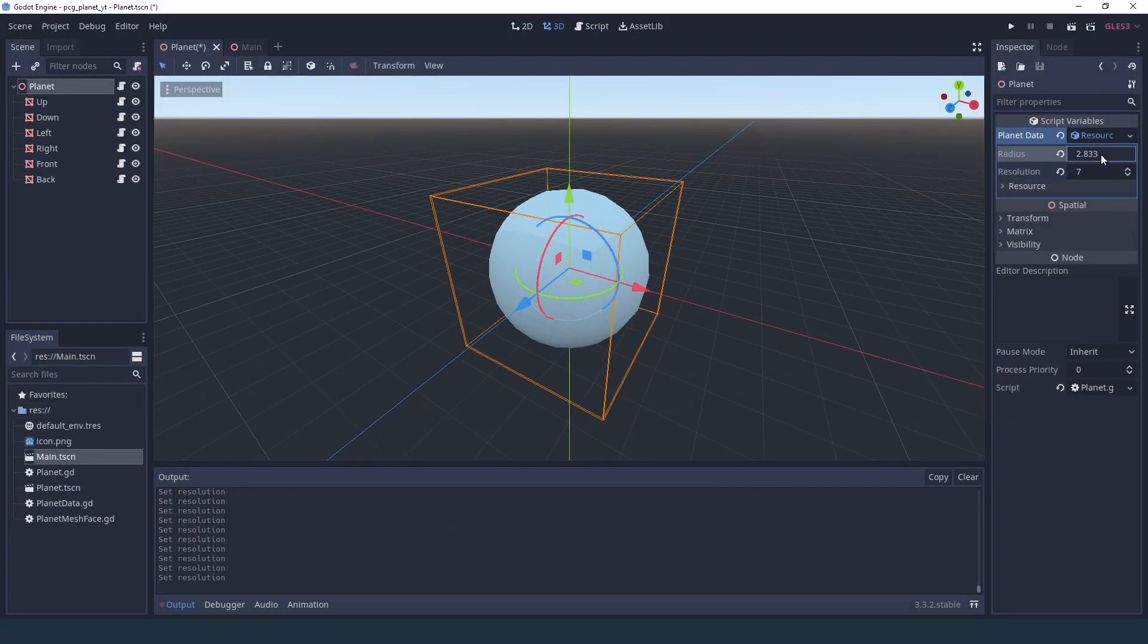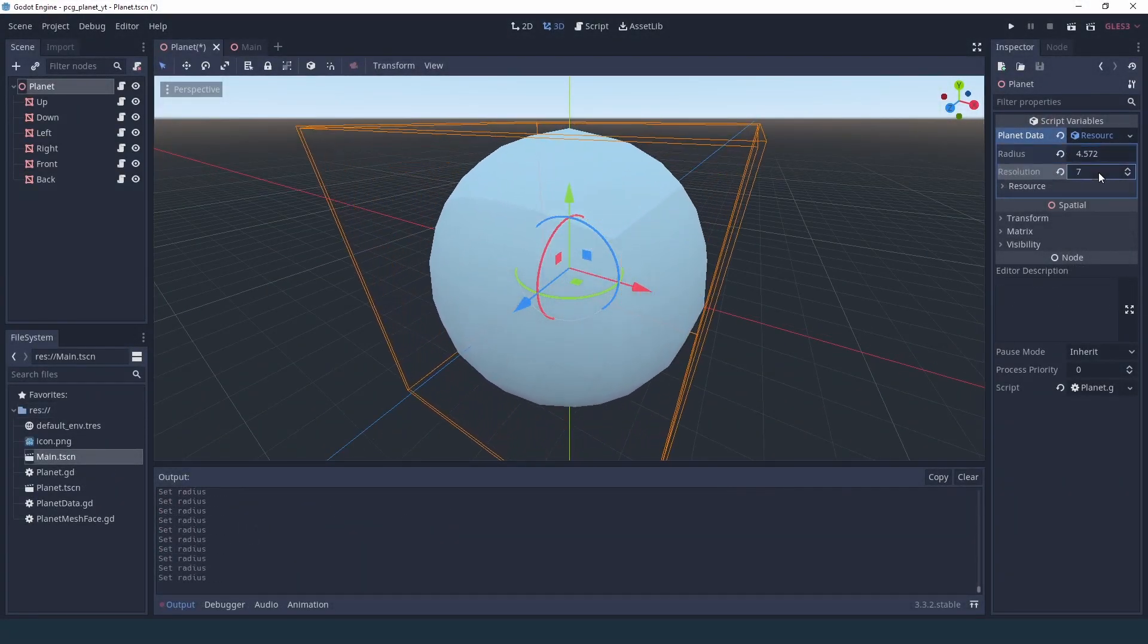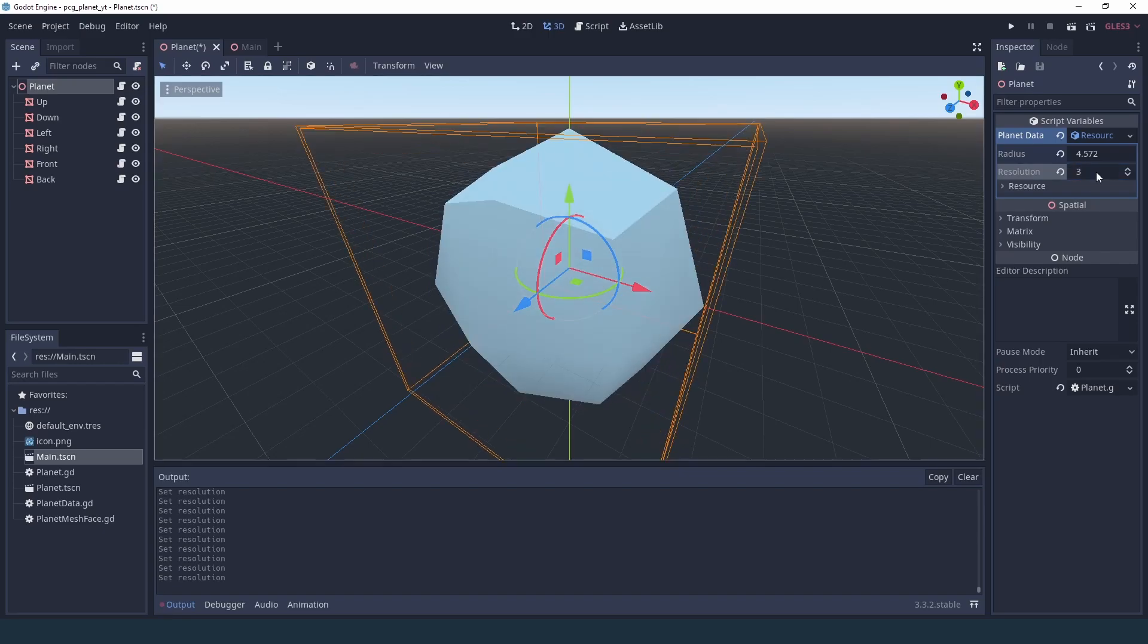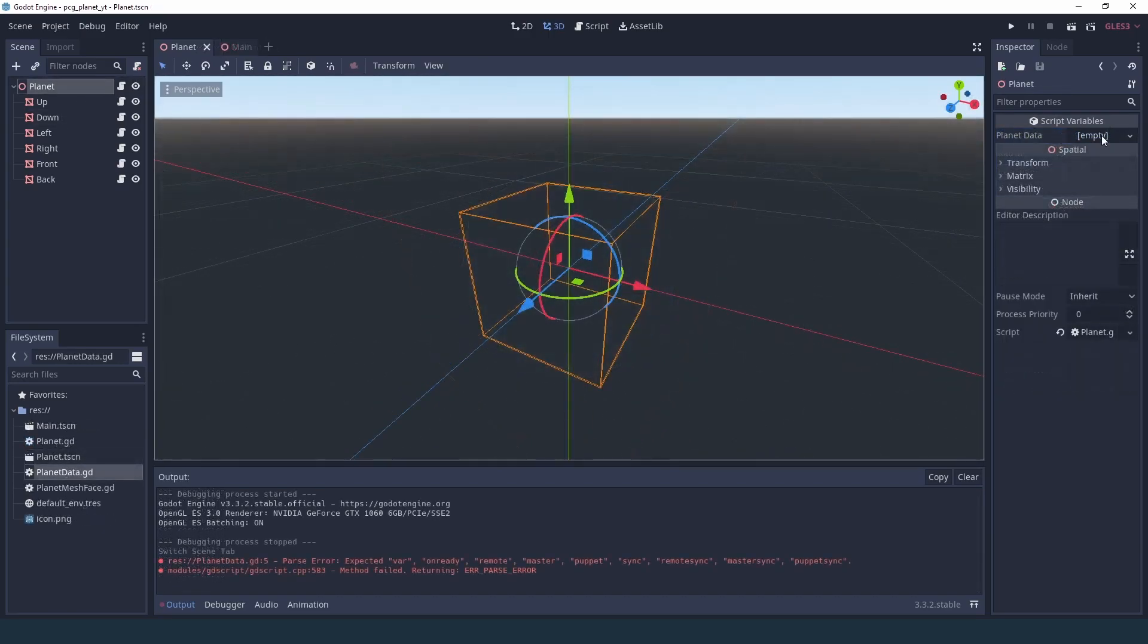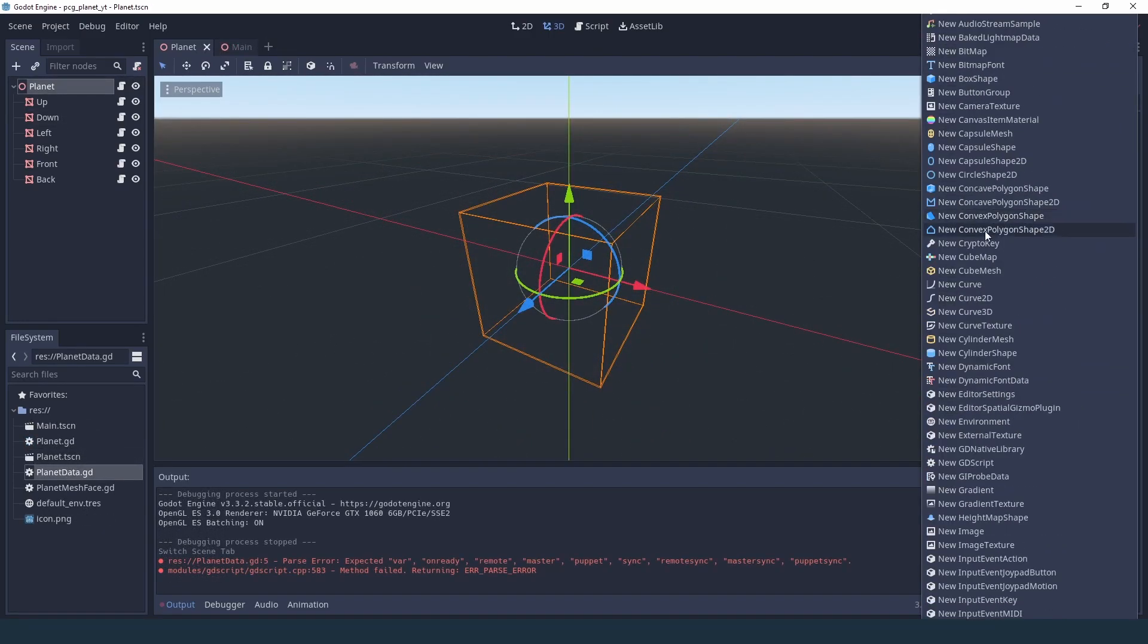Hi everyone! In this episode we'll start adding customizable parameters to our planet generation script. We'll do this by creating some resources.